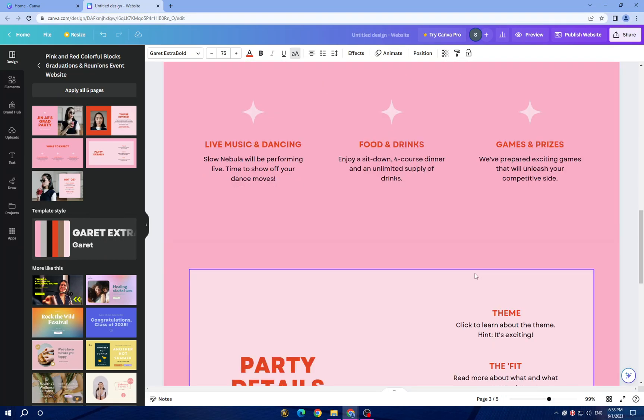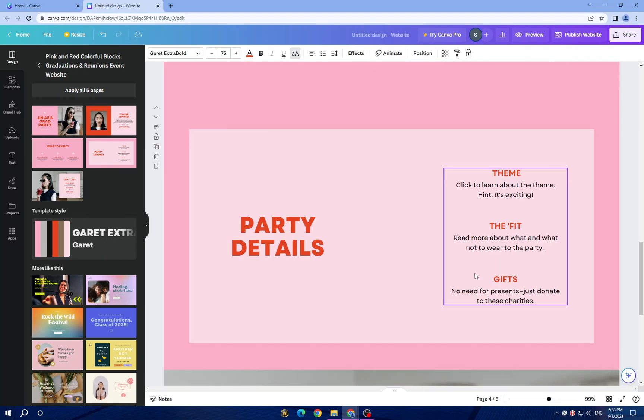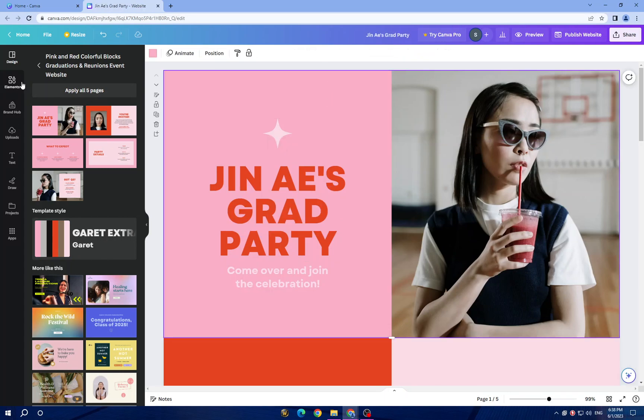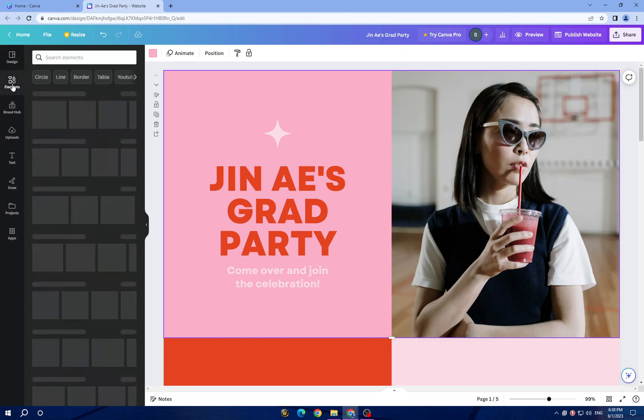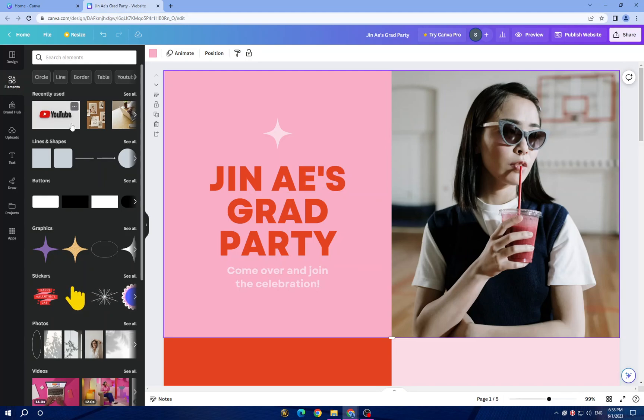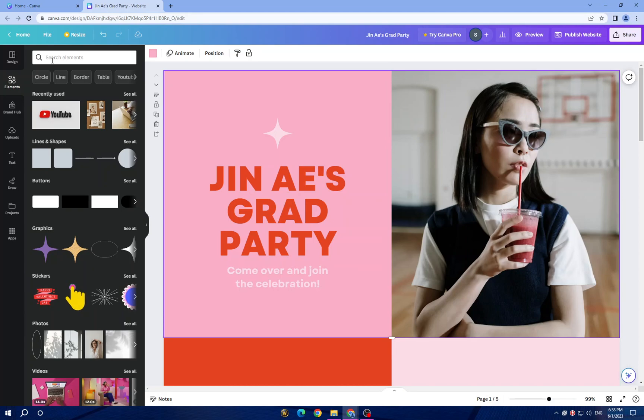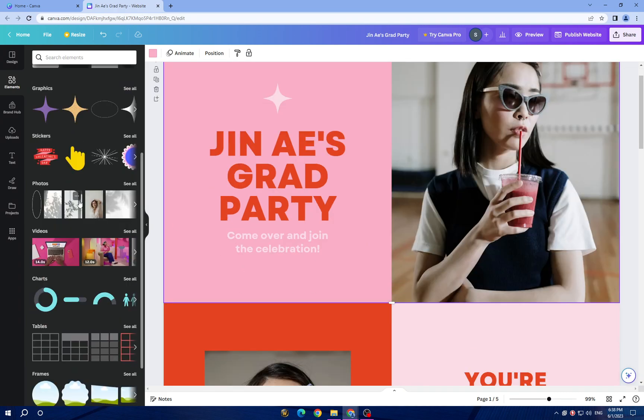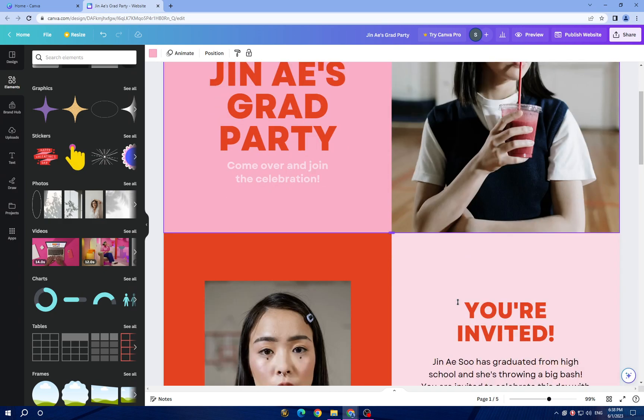Also, you have elements you can add. Canva offers a vast library of elements like icons, illustrations, shapes and stock photos. Use the search bar here to find specific elements or browse through the available categories. You can drag and drop the elements into your design and add them.